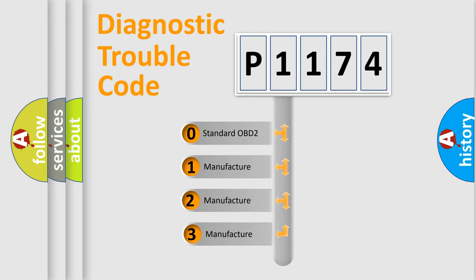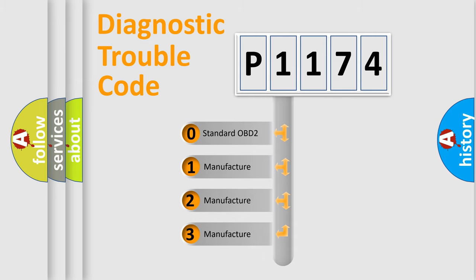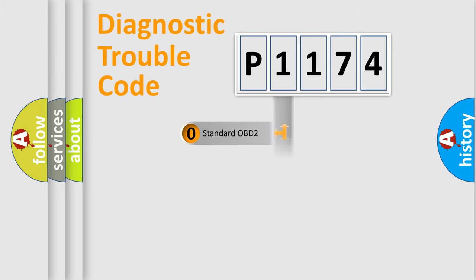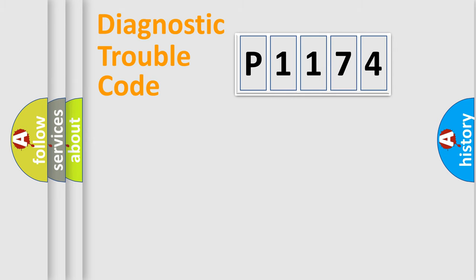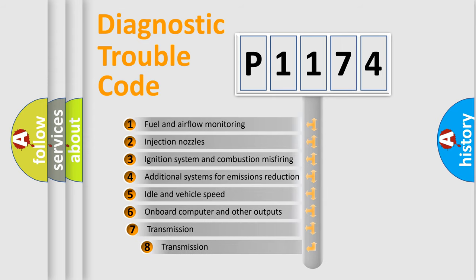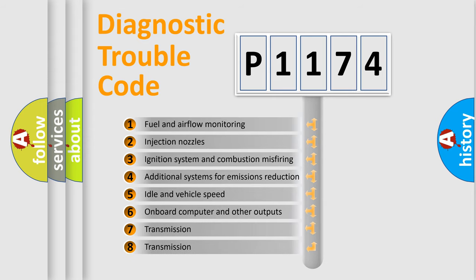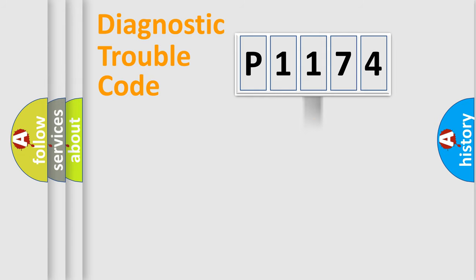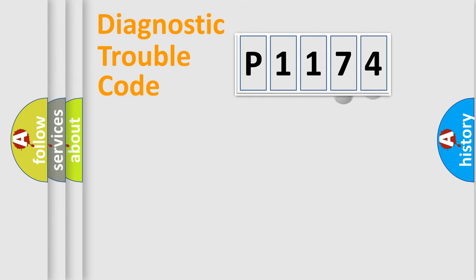If the second character is expressed as zero, it is a standardized error. In the case of numbers 1, 2, 3, it is a manufacturer-specific expression of the car error. The third character specifies a subset of errors. The distribution shown is valid only for the standardized DTC code.